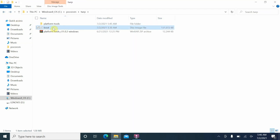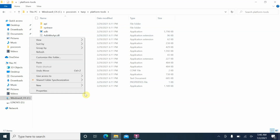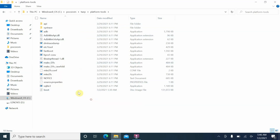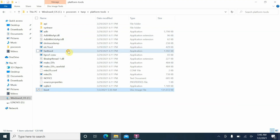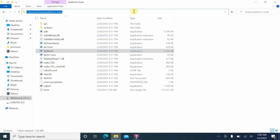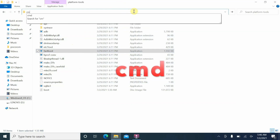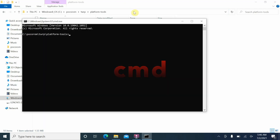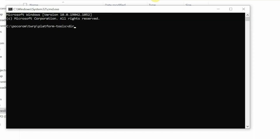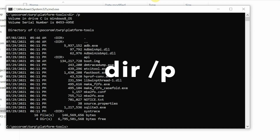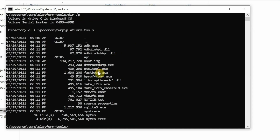Take the boot image, right-click, cut it, go inside the platform-tools folder, and paste it there. Now you have the boot image and fastboot inside the same folder. Click the address bar to highlight it, type 'cmd', and press Enter. You're now in Command Prompt inside that folder. Run 'dir /p' to verify all files including fastboot and the boot image are present.